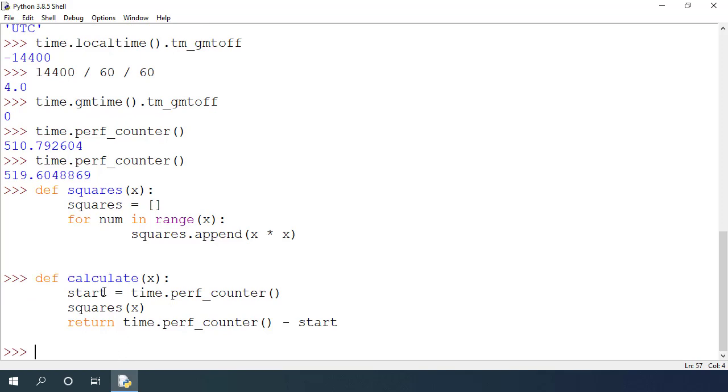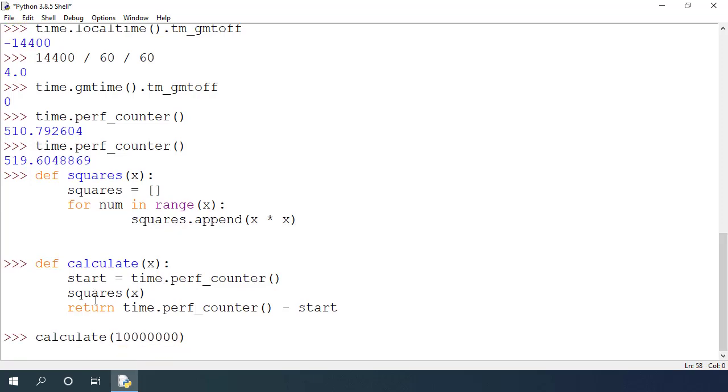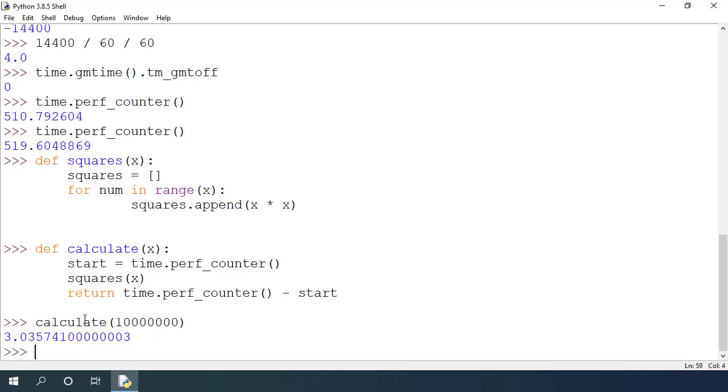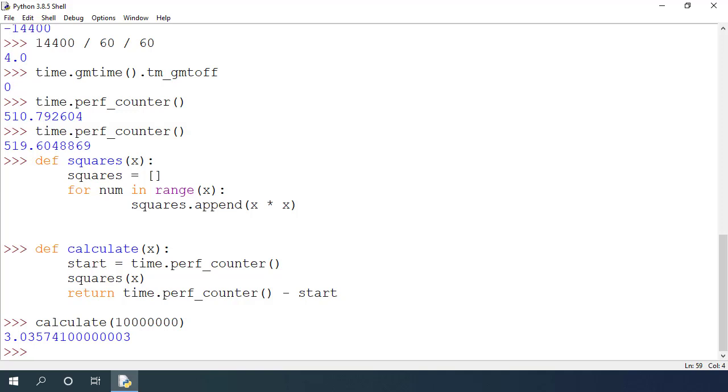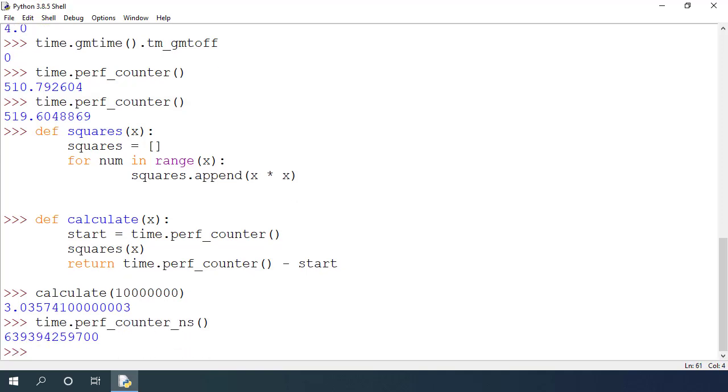If I run this calculate function with 10 million as the argument, you can see that it has paused for a bit and finally it prints this number with the number of seconds it took to calculate the square of all the numbers. Python also provides time.perf_counter_ns that can be useful to calculate time with higher accuracy.